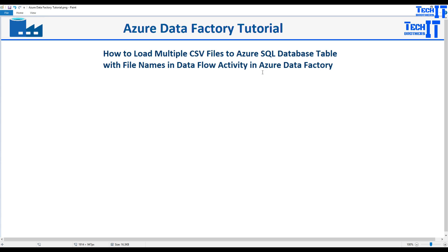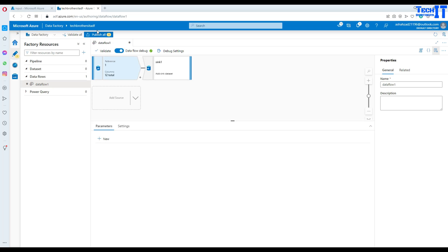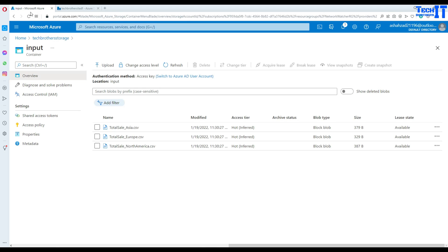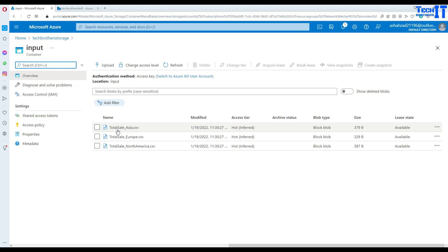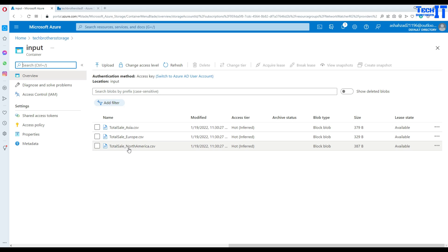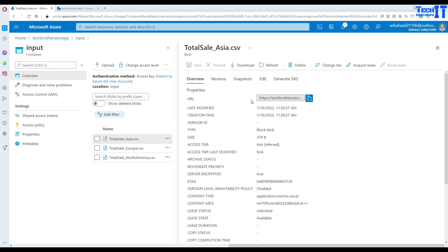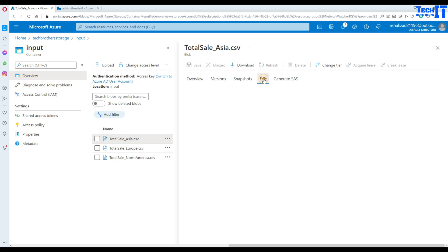Think about having multiple CSV files sitting in one blob storage. Here is my blob storage — I have a container called 'input' with these files. Each file starts with total_sale_Asia, total_sale_Europe, total_sale_North America. Let me open one of them and show you the data.